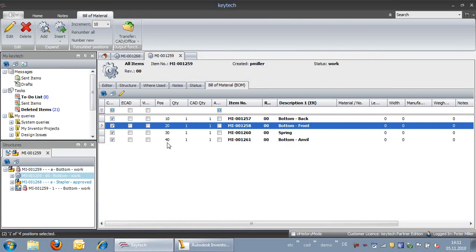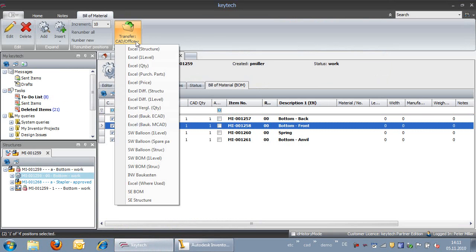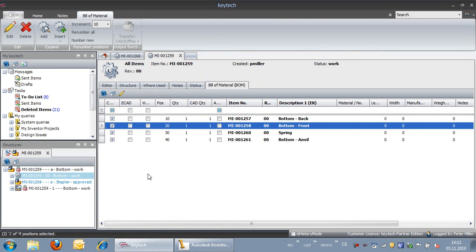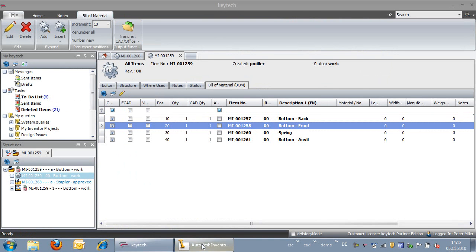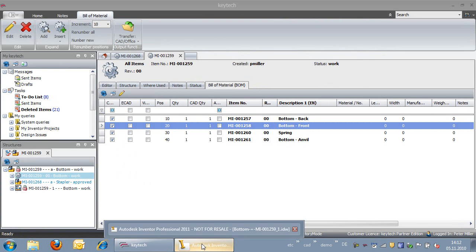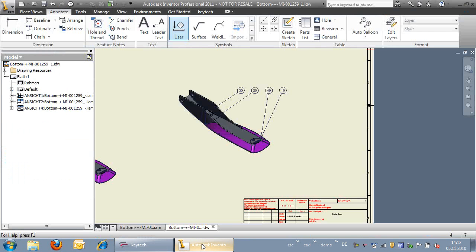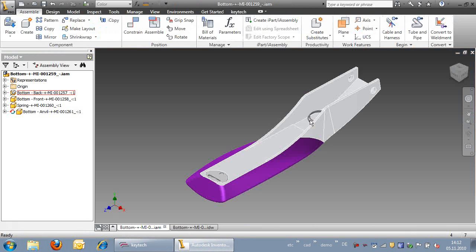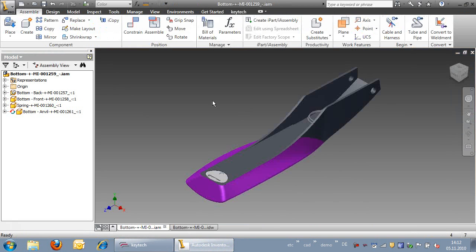With a single click, we can transfer the position numbers from KeyTech to Inventor. The position numbers are transferred to the drawing and also to the original Bill of Materials of the assembly in Inventor.